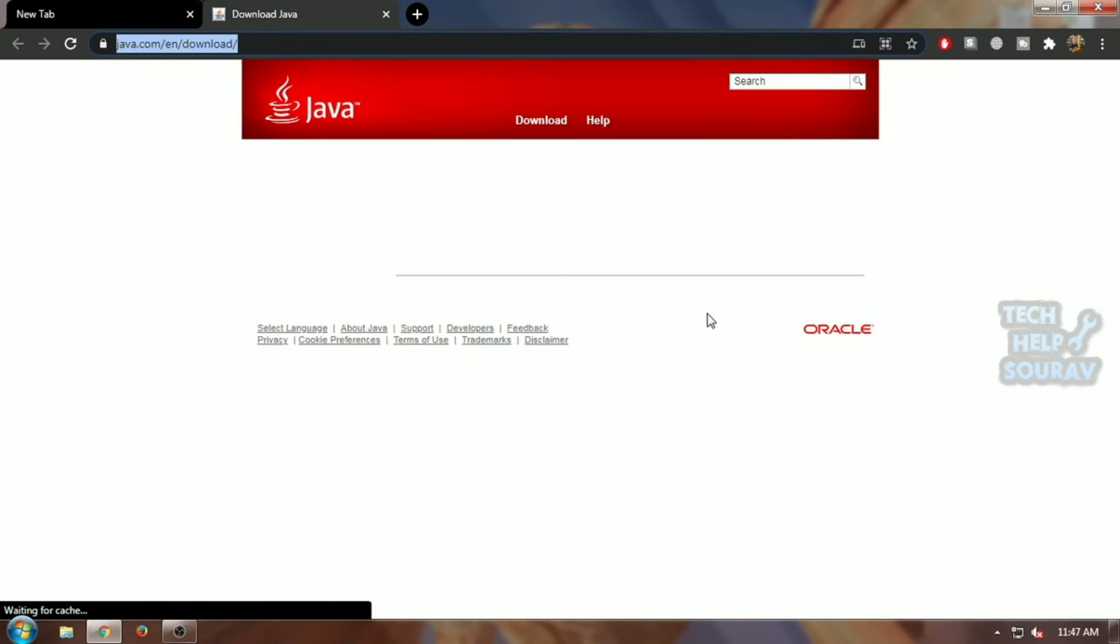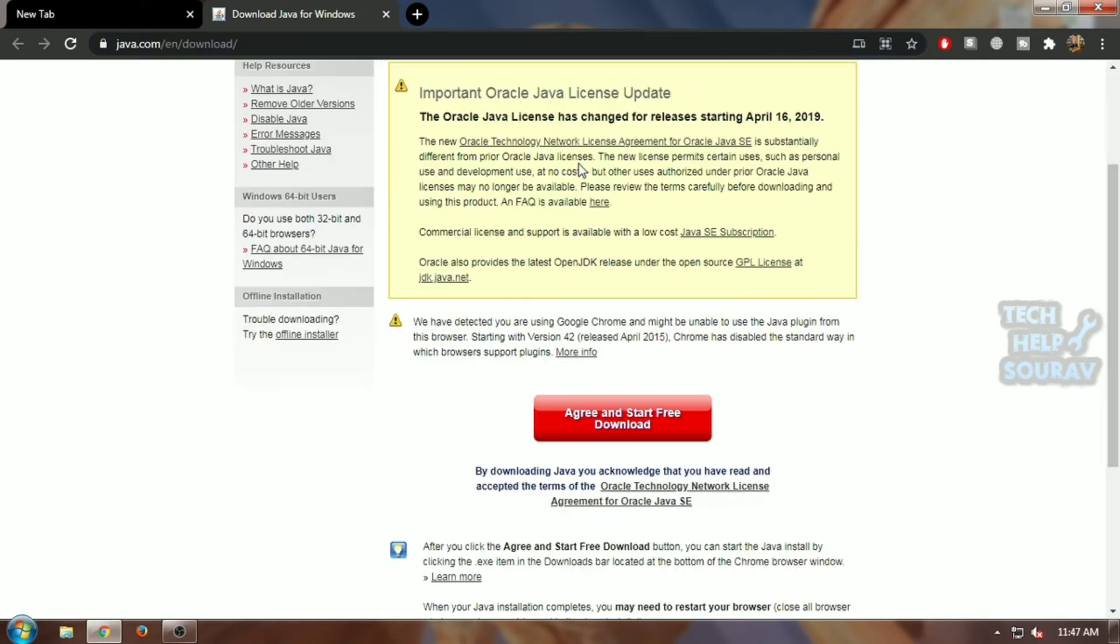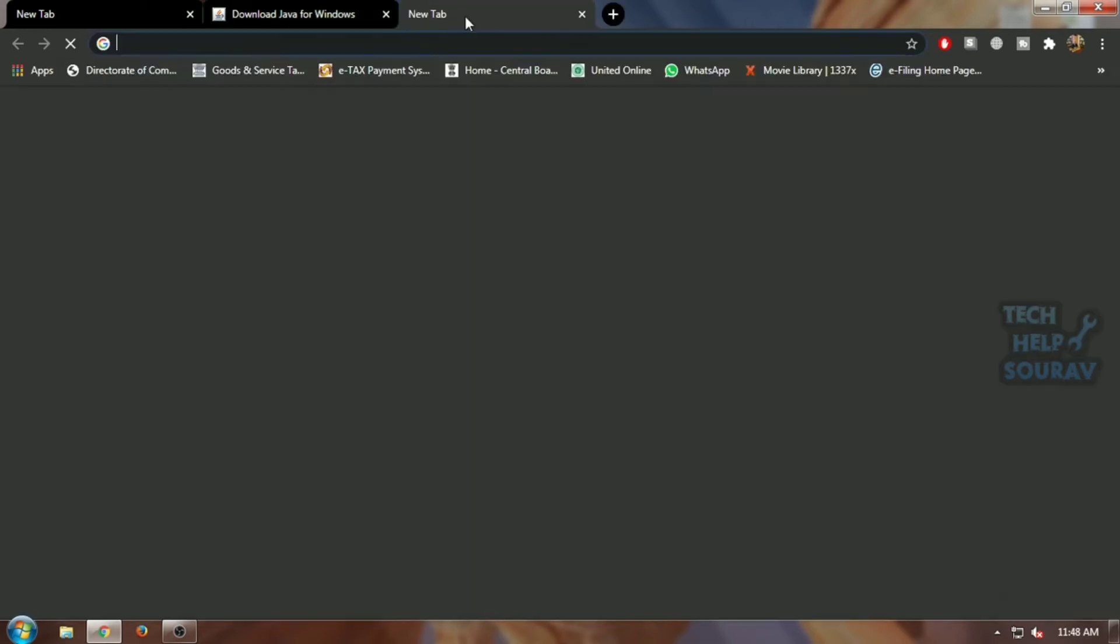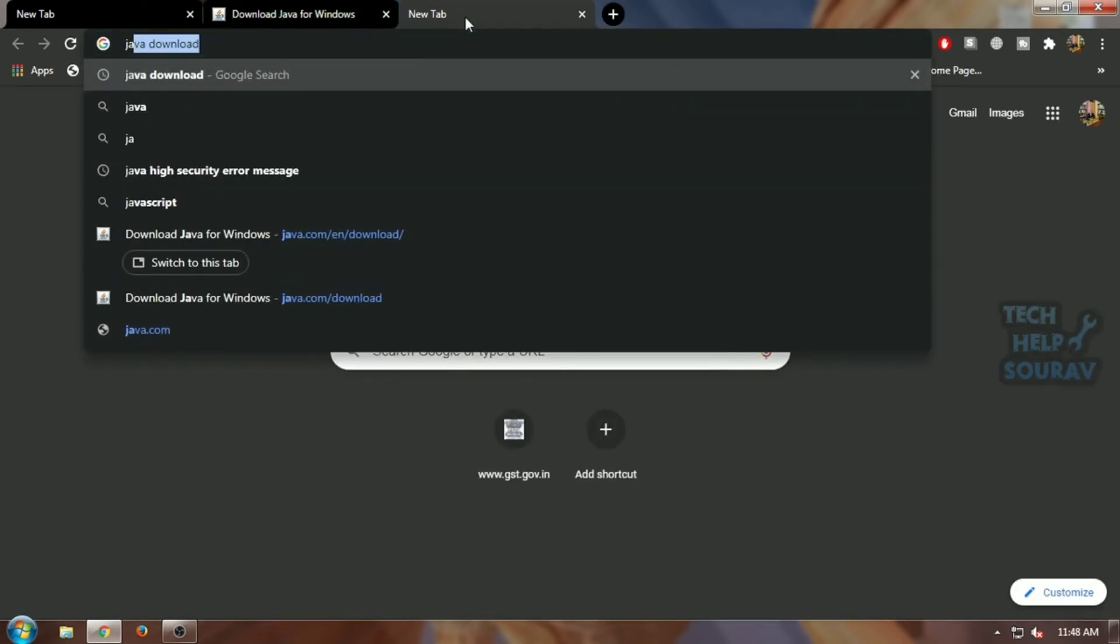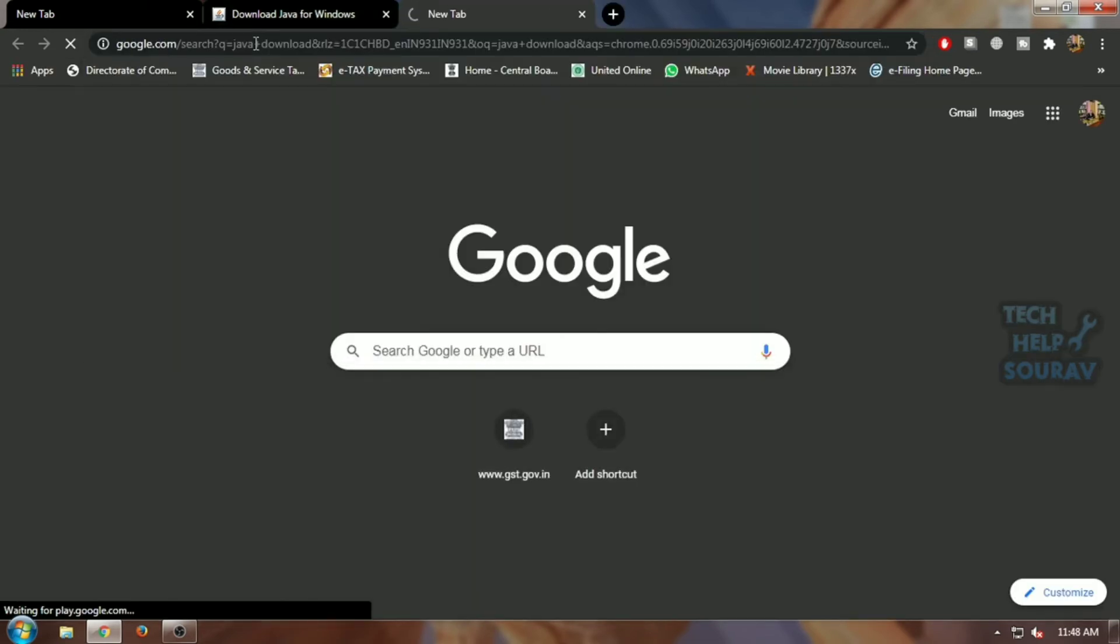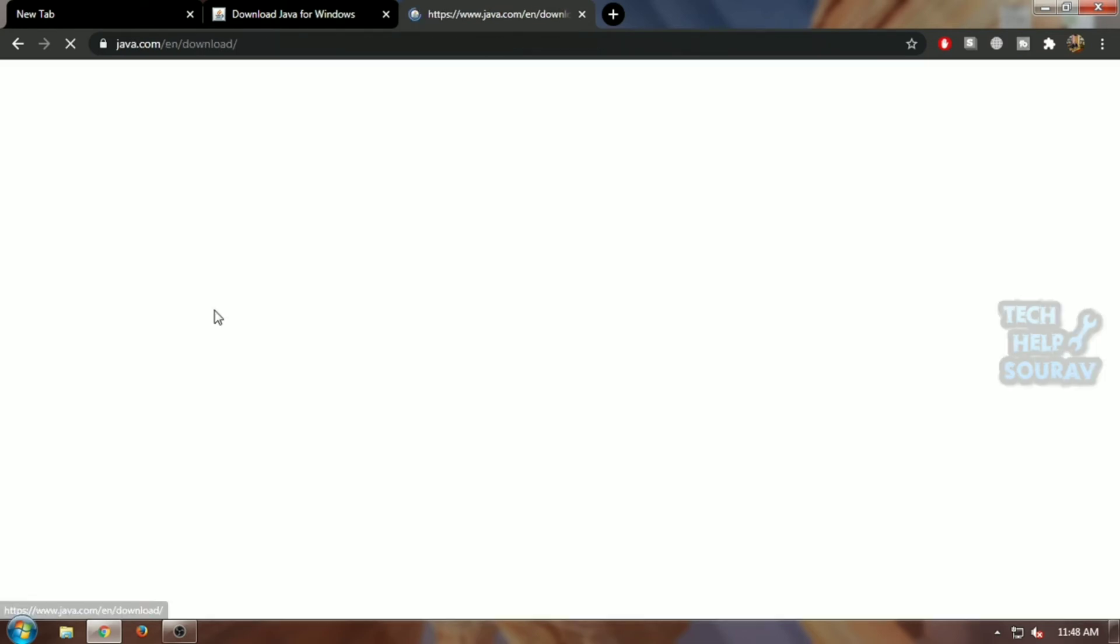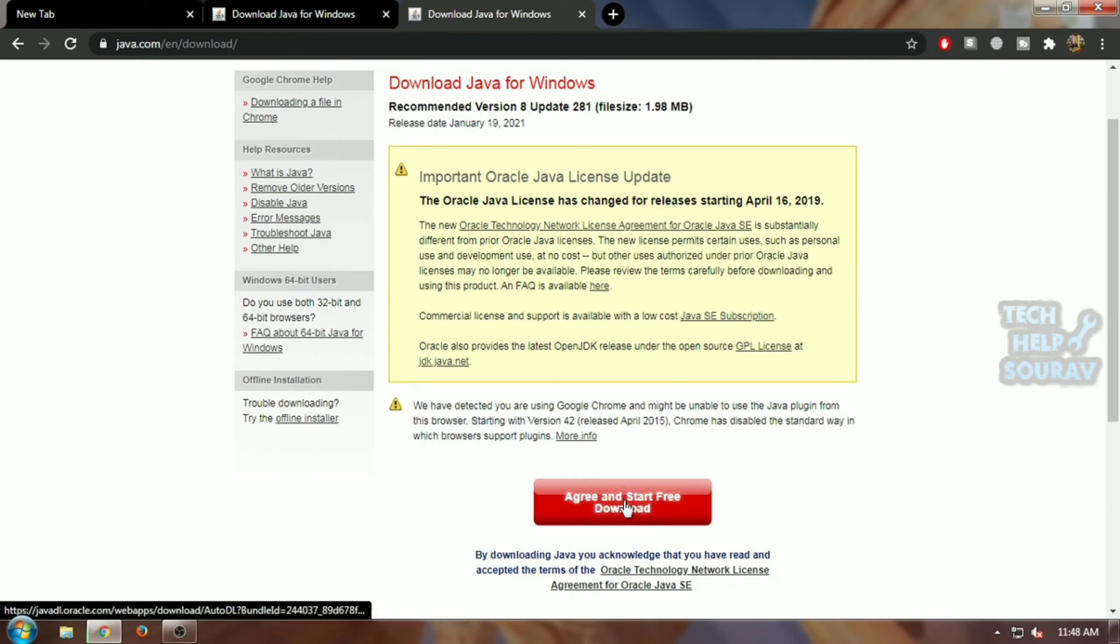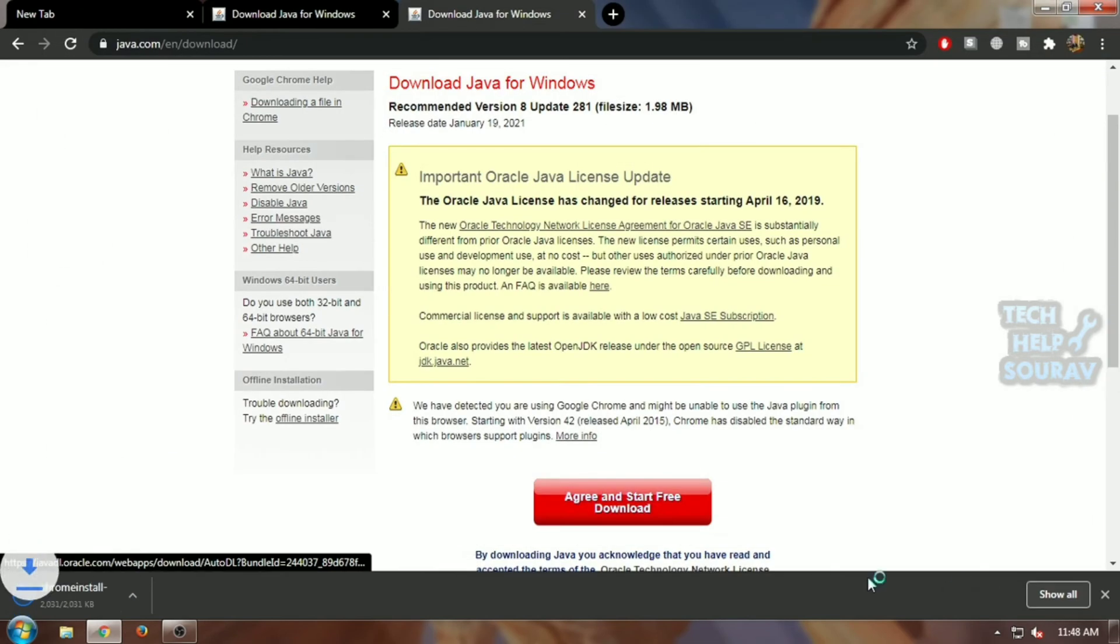The OK button on the error opens the Java website. But if the Java website does not open, then open your Google browser and search 'Java download.' After searching Java download, click on download. After clicking download, the Java website will open. Then click on 'Agree and Start Download' to download the Java application.